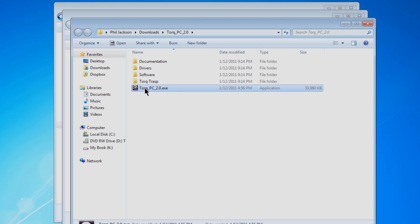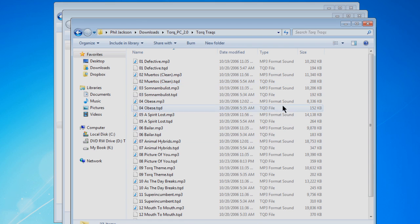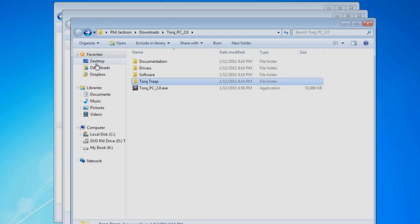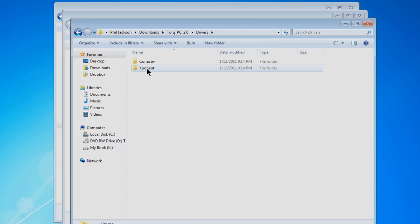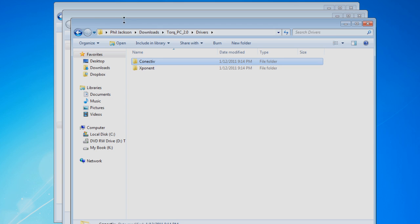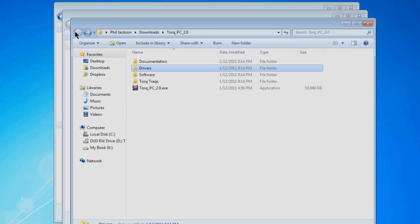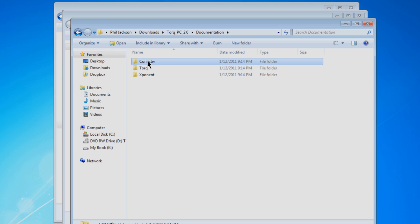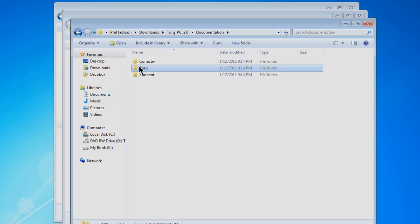These include the exe itself, as well as some license-free music to get you going. There's a drivers folder containing software for the Exponent and the Connectiv, as well as a documentation folder for the hardware and Torque itself.